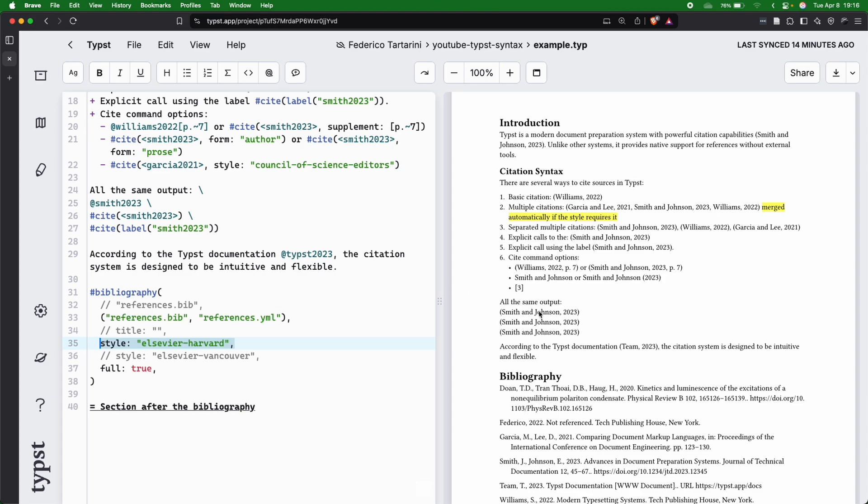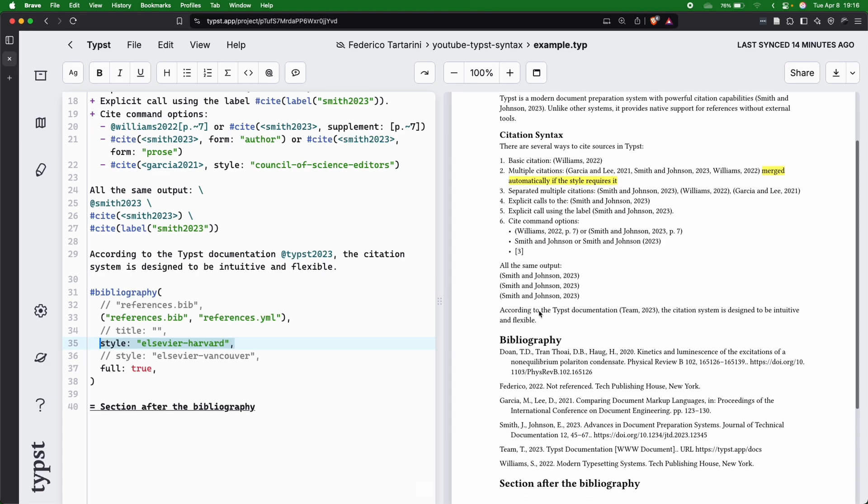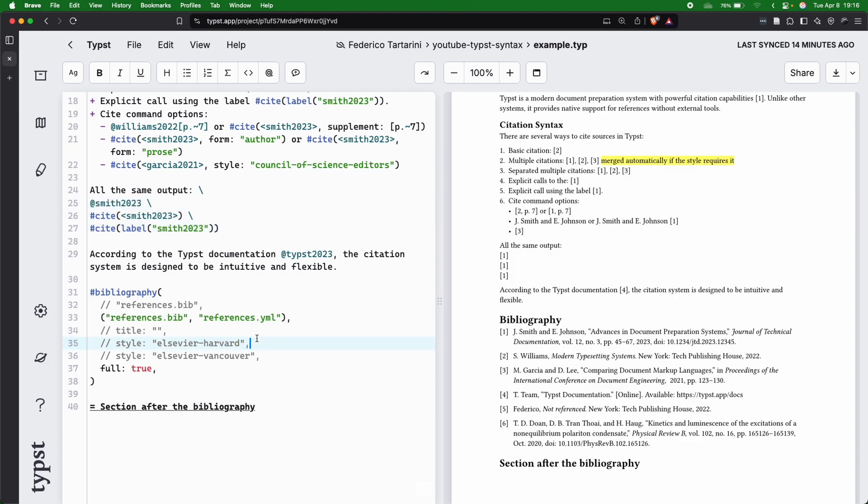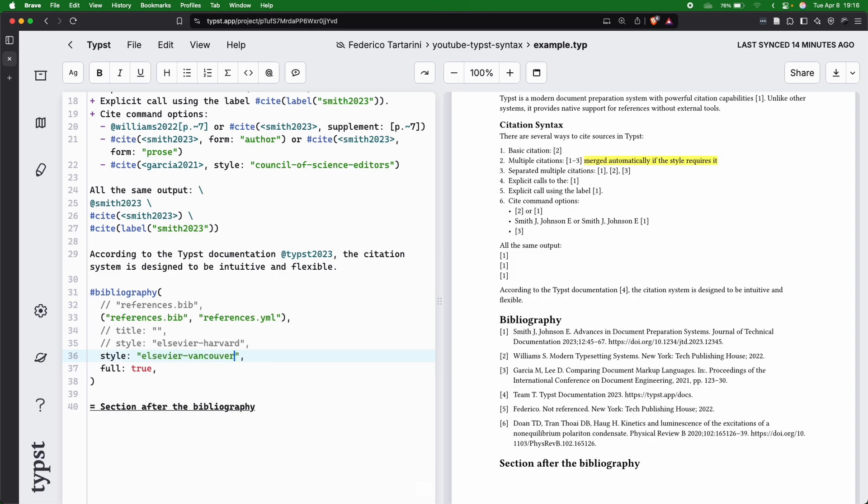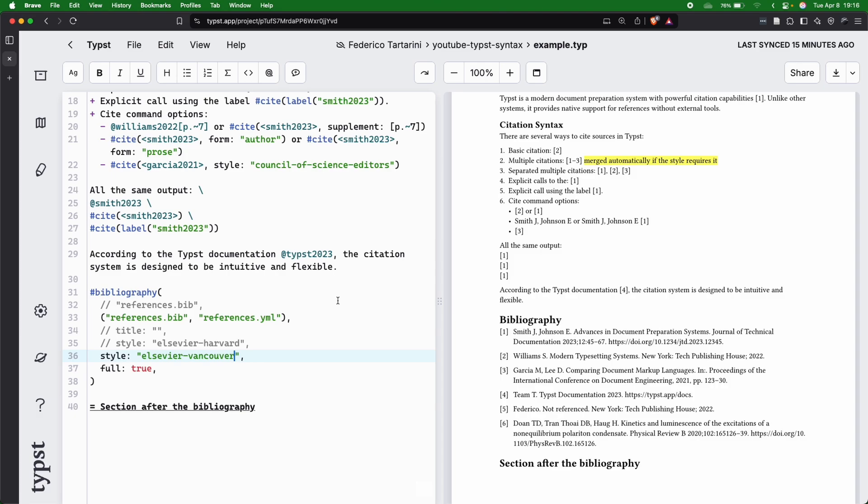And finally, just to recap, we can see that all these three commands basically all have the same output, both if I use the Elsevier Harvard style and also if I use the Elsevier Vancouver style. So here they all look the same.